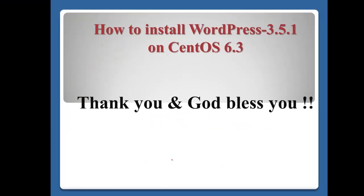So far I showed you how to install WordPress 3.5.1 on CentOS 6.3. I think WordPress is a very useful CMS program to practice and install to our real website. Thank you so much for watching this video and God bless you and see you next video.